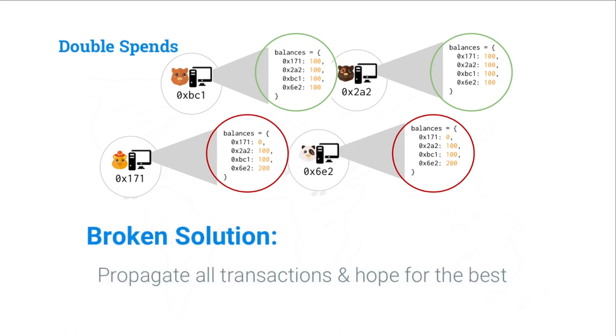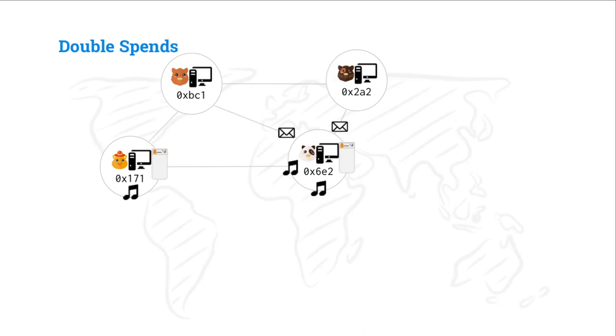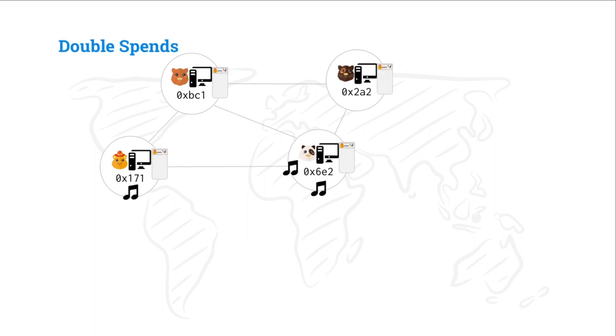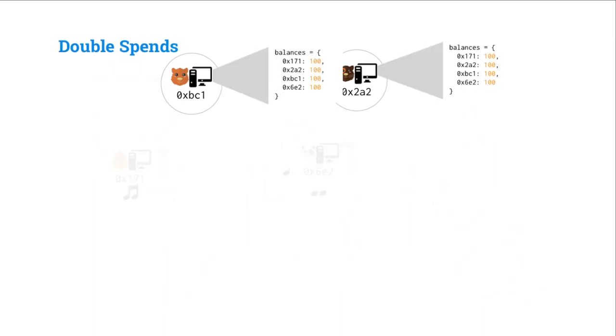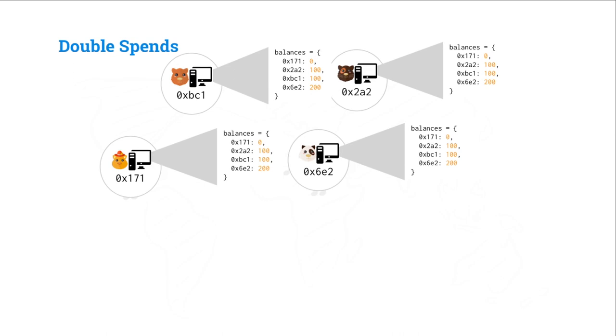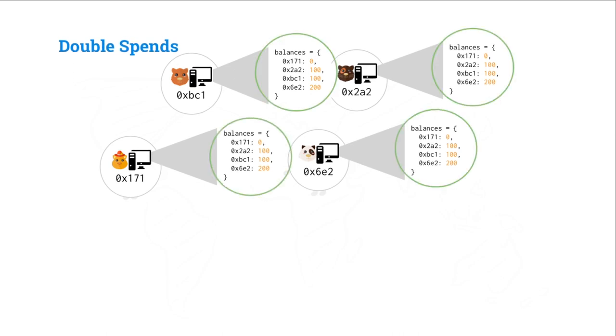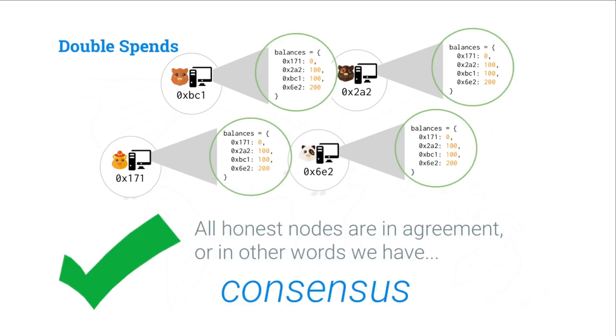Well, what's one broken solution? That's propagate all transactions and cross our fingers, hope for the best. So, let's try that. Jing is going to propagate this transaction that she received to all of the honest nodes she knows, and they will apply it to their state and will, once again, we will have consensus. Great. We're back in agreement. Everything is fine and dandy.